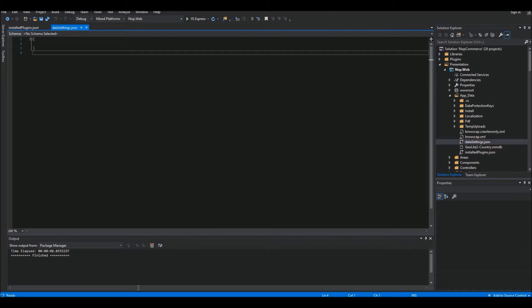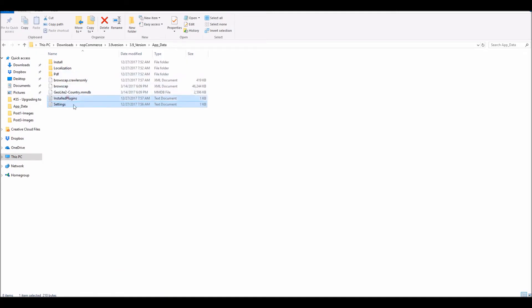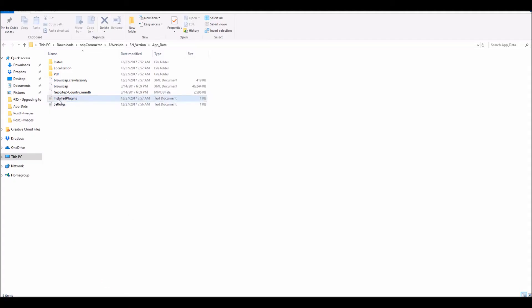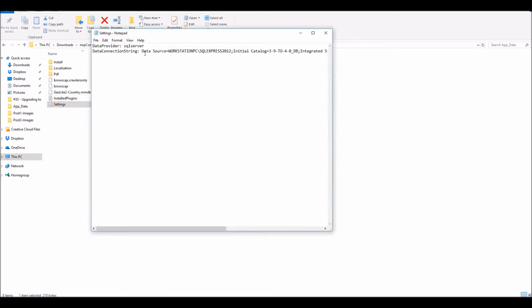Up to nopCommerce 3.9 we could have simply copied these two files and pasted them in the same location. However, because the format has changed in nopCommerce 4.0 due to ASP.NET Core, we cannot copy and paste these files as-is. We have to create JSON files to pass that information, though we will be using the same content. In 'dataSettings.json' I need the exact same information — my connection string with my SQL Server name, database name, username, and password — just in a slightly different format.